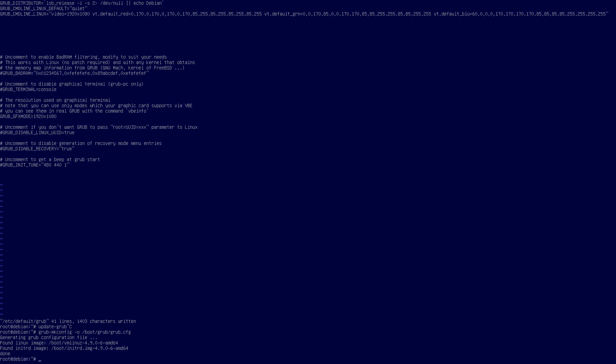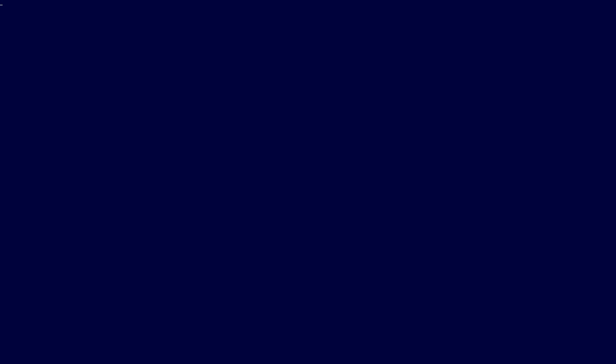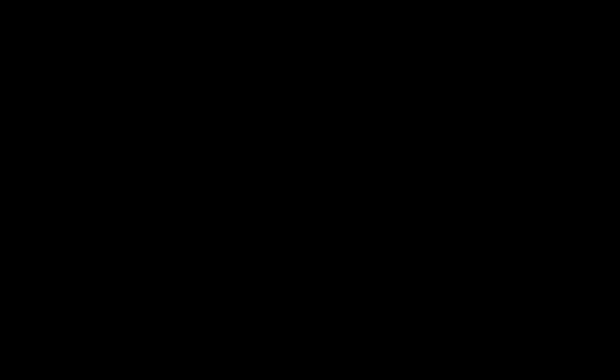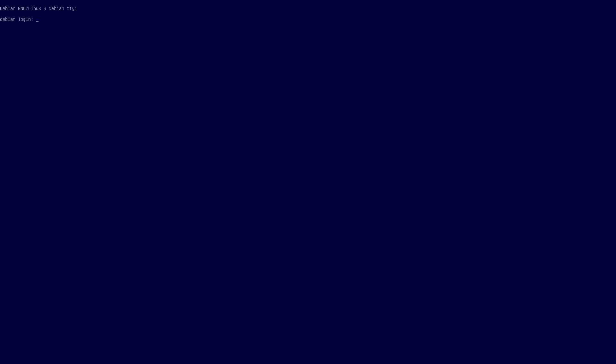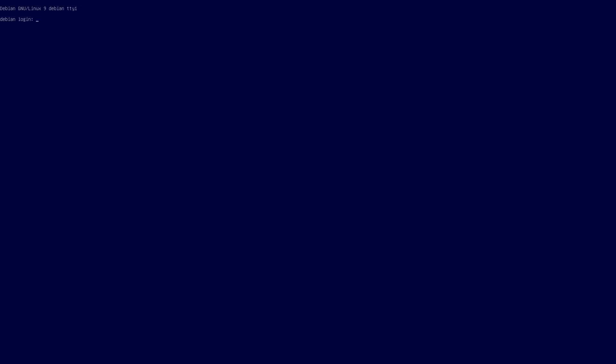And then we will reboot. Black screen there. Nice black screen. And then it goes to blue. So that pretty much solves the problem for you there guys.